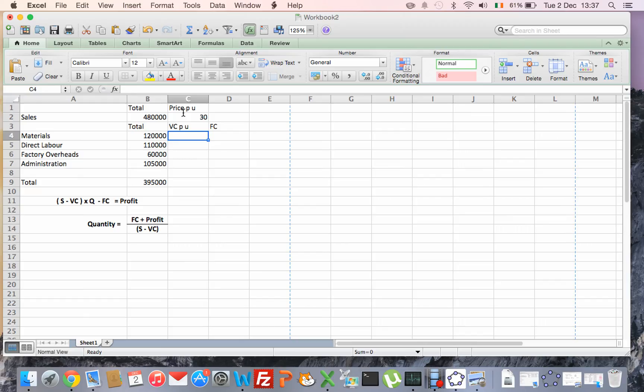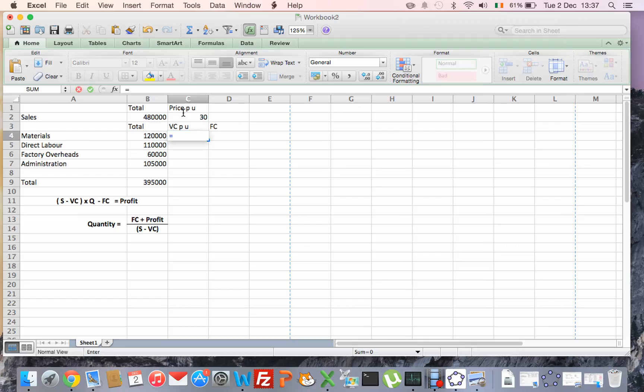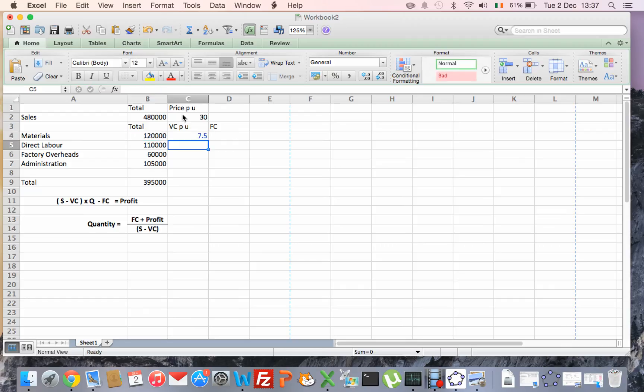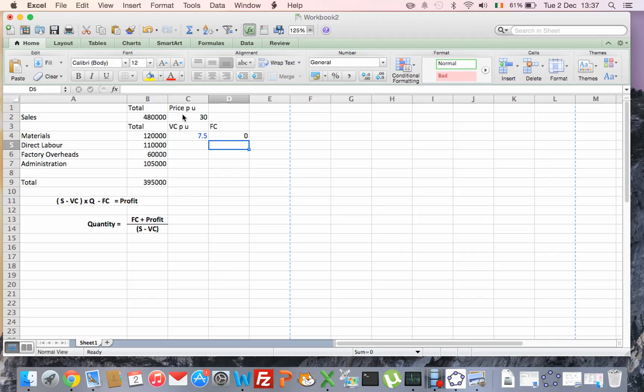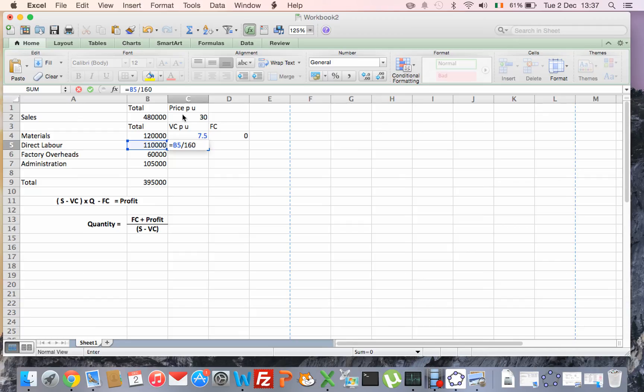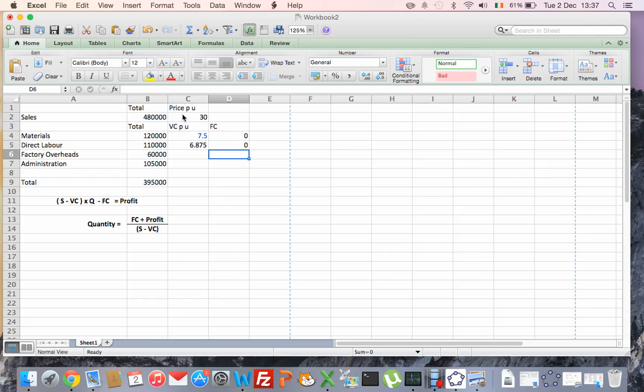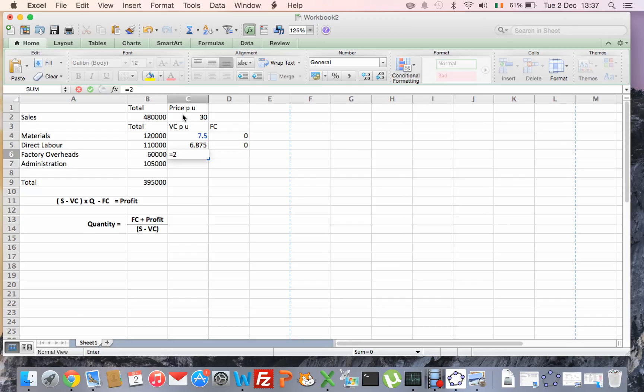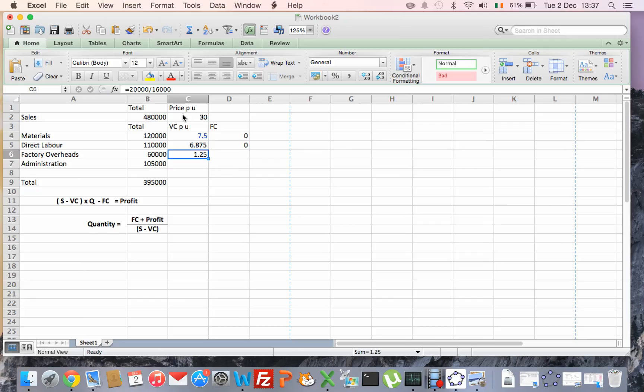We need to divide our costs up now to the variable and fixed elements. Materials, direct labour, they're variable, so €120,000 divided by 16,000 gives us our variable cost per unit and there's no fixed costs. We do something similar for direct labour, we divide our €110,000 by the 16,000 we're going to sell and we have zero fixed costs. Factory overheads, it says a third are variable, so a third of €60,000 is €20,000, so we divide that by 16,000 and then the remaining €20,000 taken away from €60,000 means there's €40,000 left which are the fixed element.